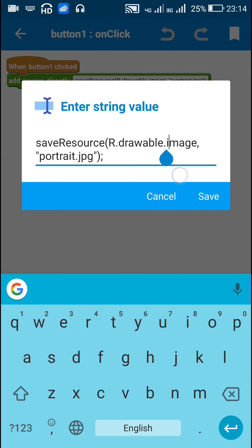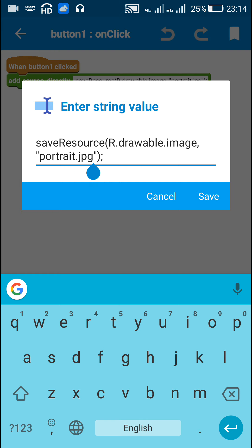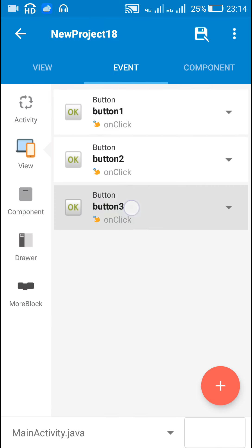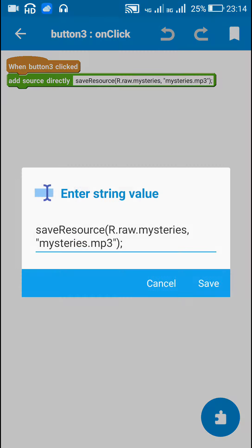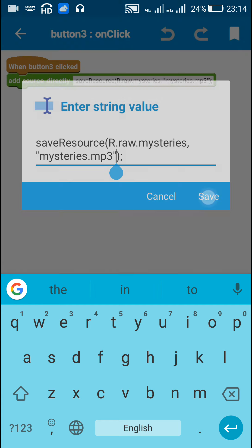For button one I call saveResource(R.drawable.image, "portrait.jpg"), and when button three is clicked I call saveResource(R.raw.mysteries, "mysteries.mp3").